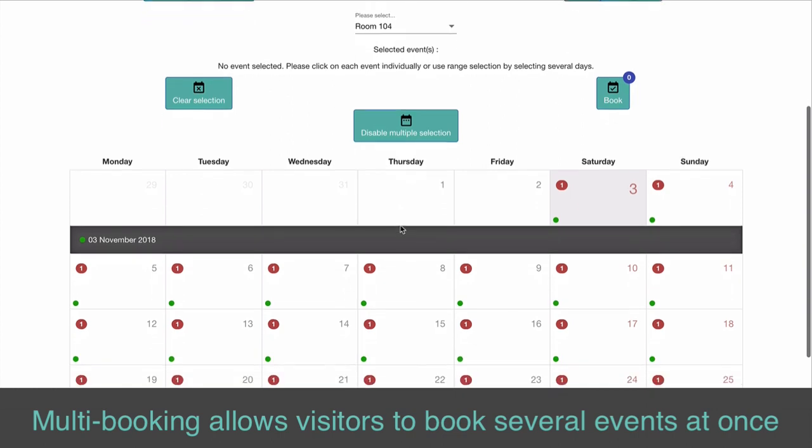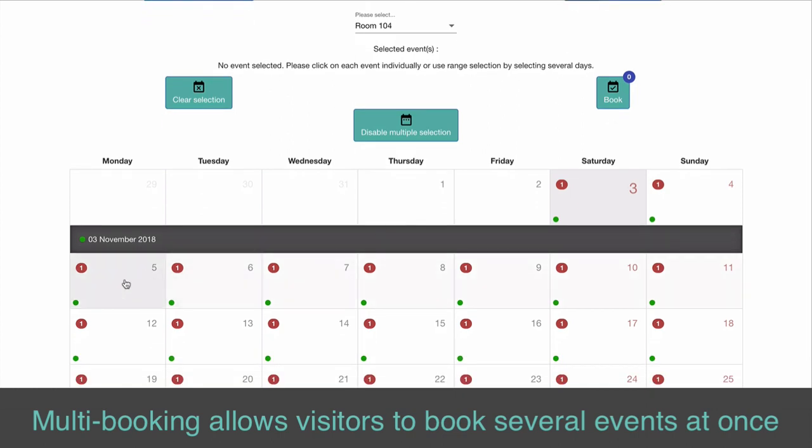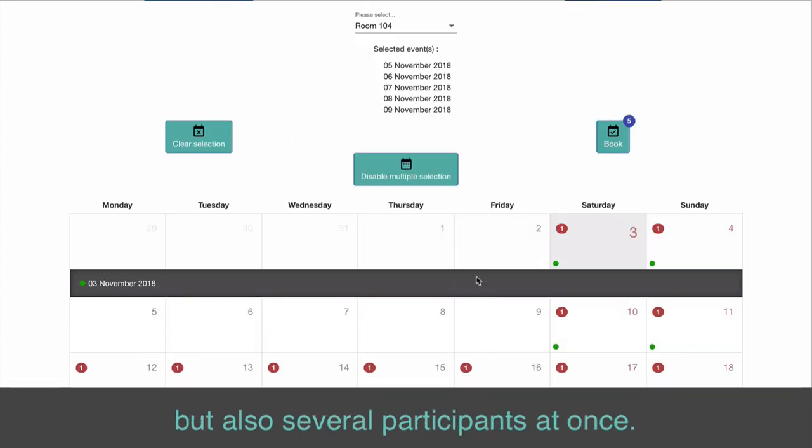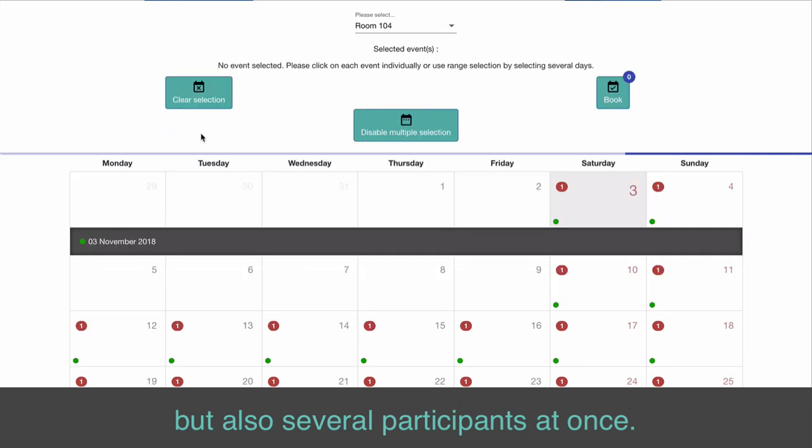Multi-booking allows visitors to book several events at once, but also several participants at once.